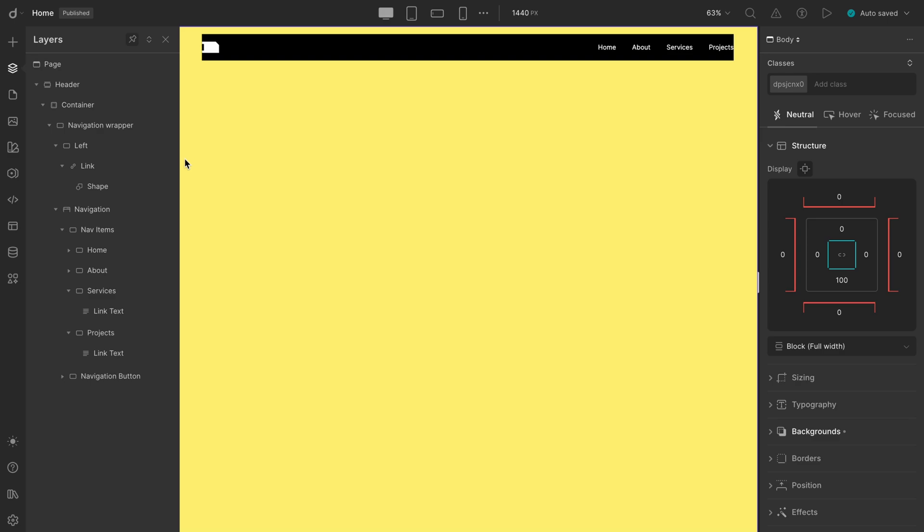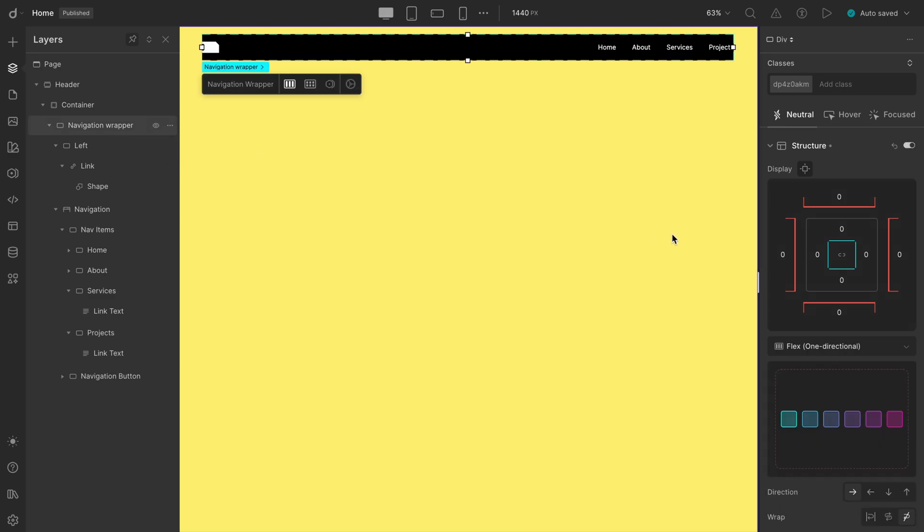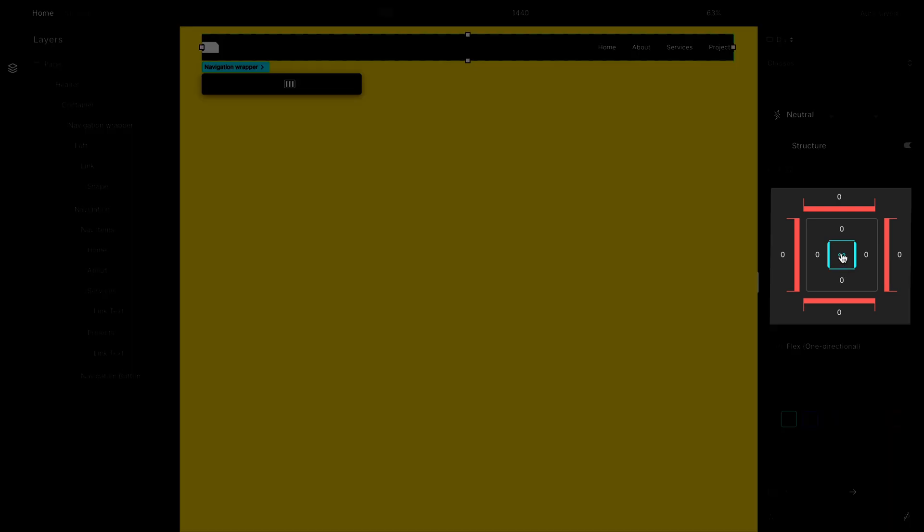Next, we need a bit more spacing on the left and right sides of the nav wrapper. To do that, let's lock the structure dial, then deselect the top and bottom padding. Take a quick tip: the cyan border shows padding, and the reddish border is for margins.